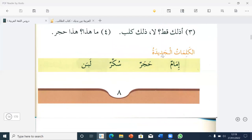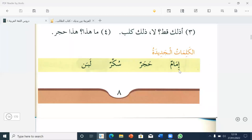Al-kalimatu al-jadidatu — new words. Who wants to read the new words? Okay, Tufa, you can. Imamun — imam. Hajarun — stone. Sukarun — sugar. Labanun — milk.